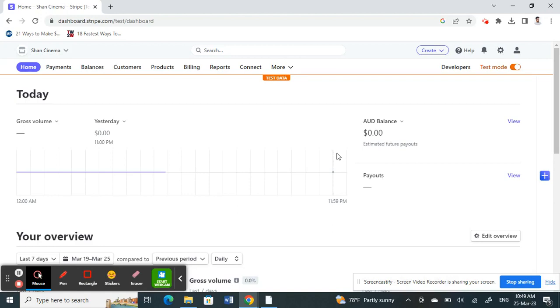Hello everyone, welcome to our channel. Today in this video I'm going to show you how to verify identity on Stripe. So let's get into the video. In order to verify your identity, you simply have to verify your account, your Stripe account. Once your account is verified, your identity will be verified as well.